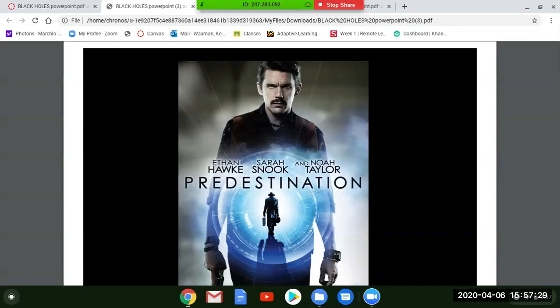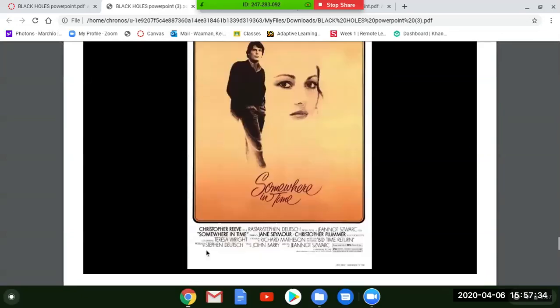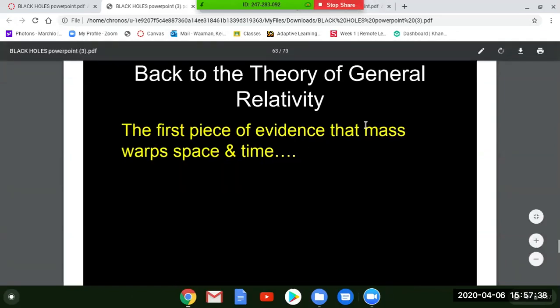Somewhere in Time with Christopher Reeve and Jane Seymour is a very sad movie but has some interesting things — I recommend it for a point. Now let's get back to general relativity and talk about the first piece of evidence that mass warps space and time.